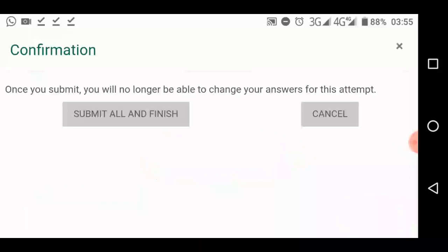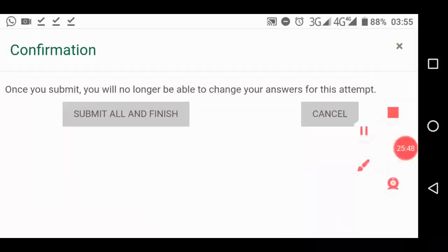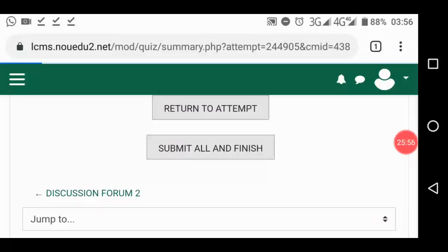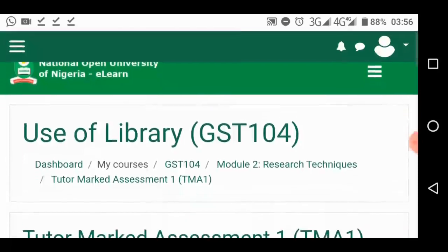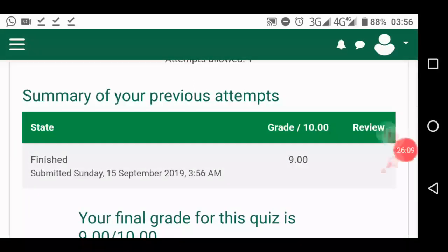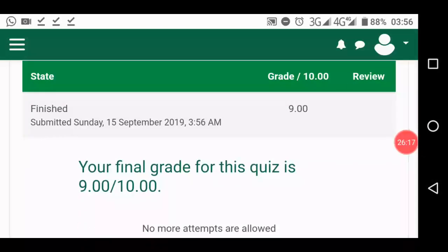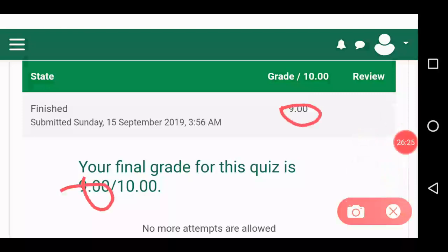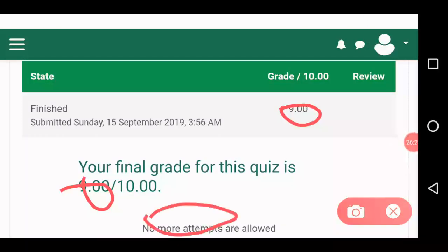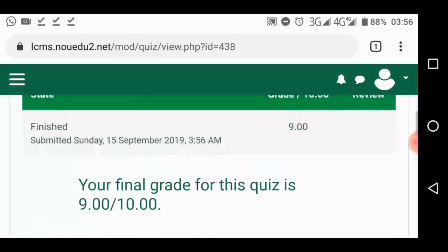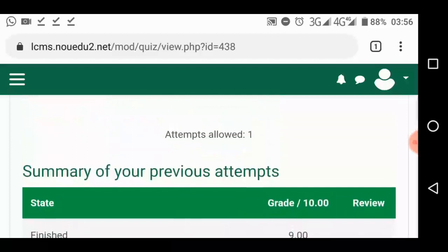It says once you submit, you will no longer be able to change your answers for this attempt. You also have to click 'Submit All and Finish' again to confirm what you've just done. Then you wait a little and your answers will be marked and you will be given your score. Summary of previous attempts — you have scored 9 of 10. No more attempts allowed. It gives you some details about the time you took the test.